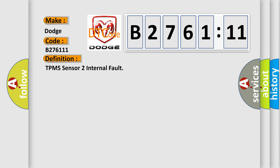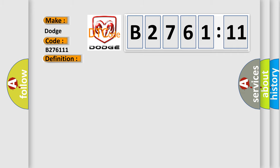The basic definition is: TPMS sensor with an internal fault.